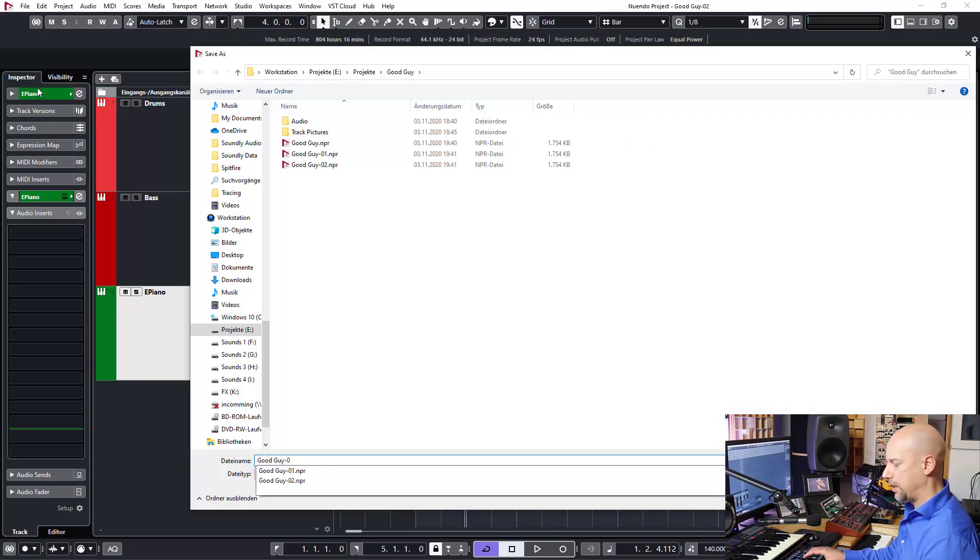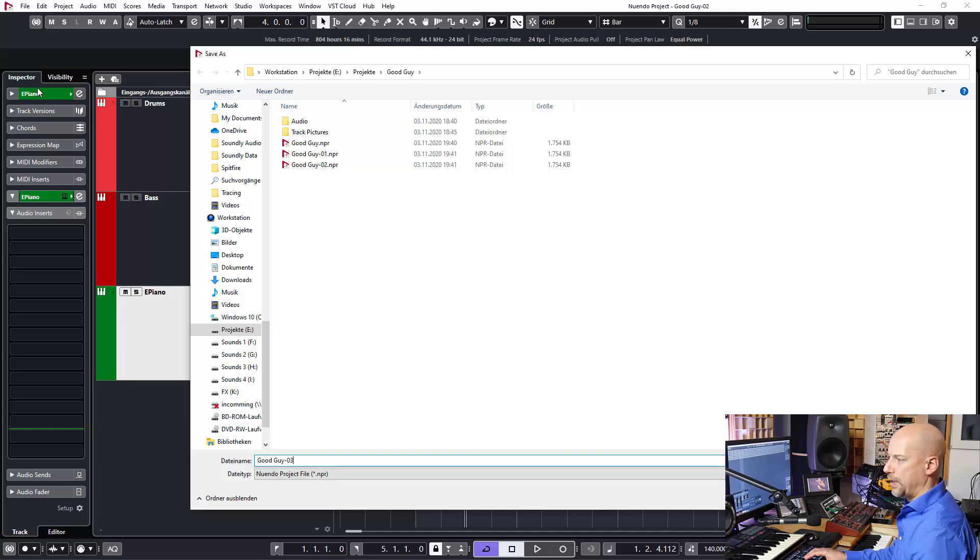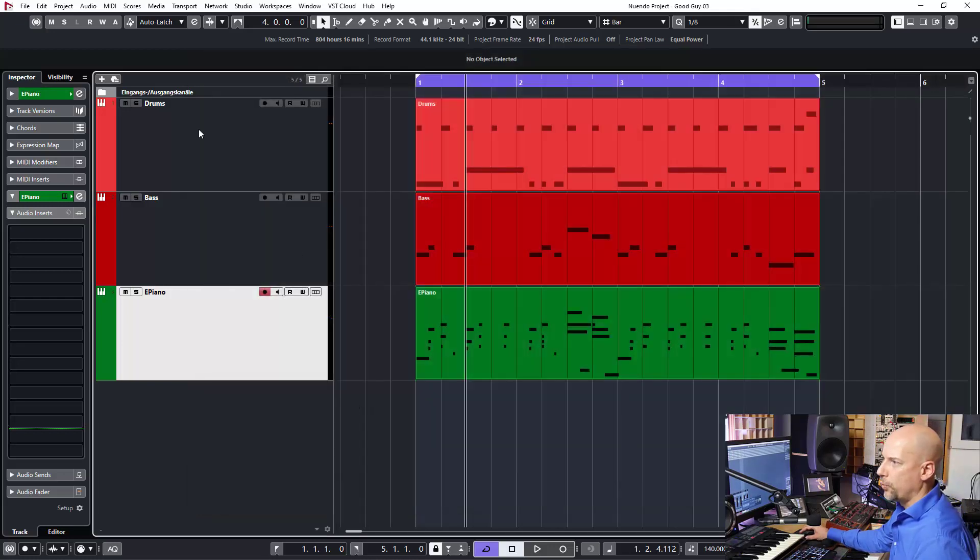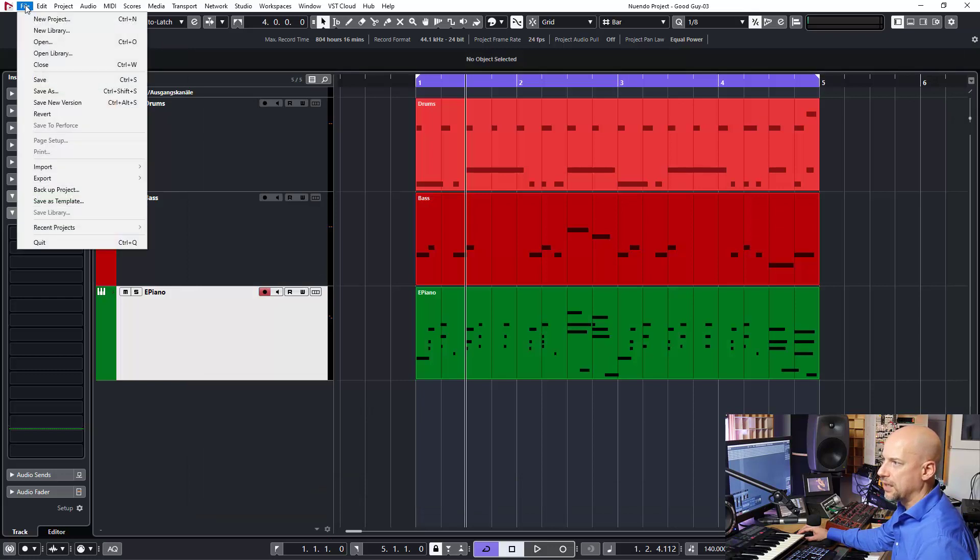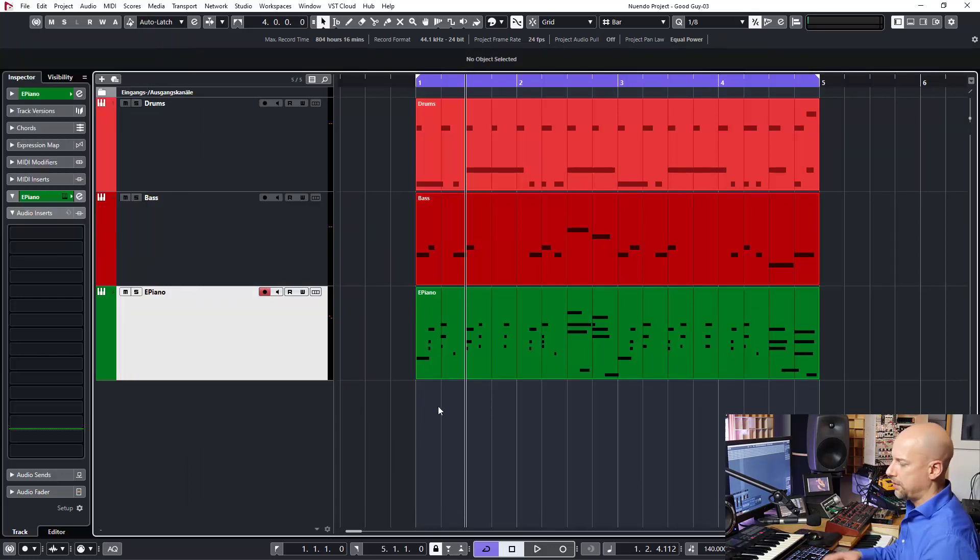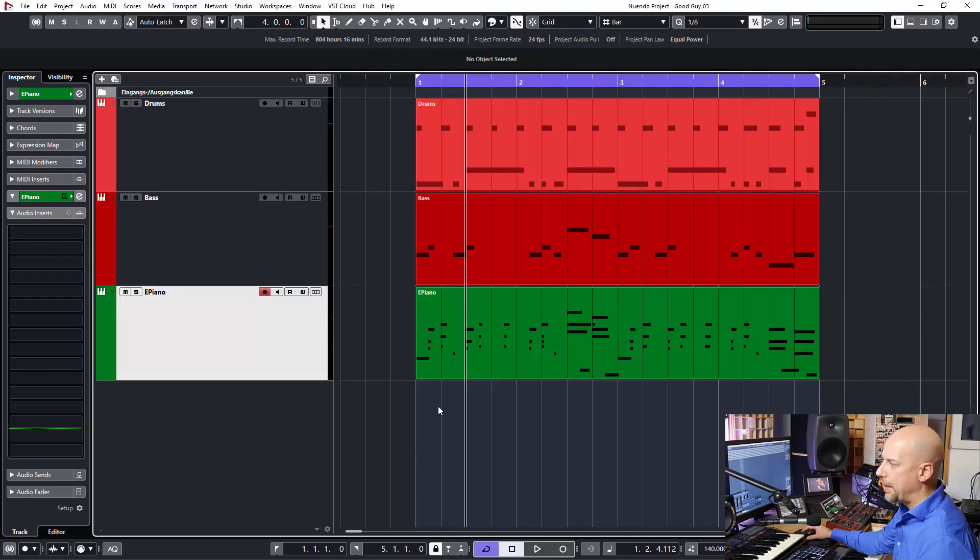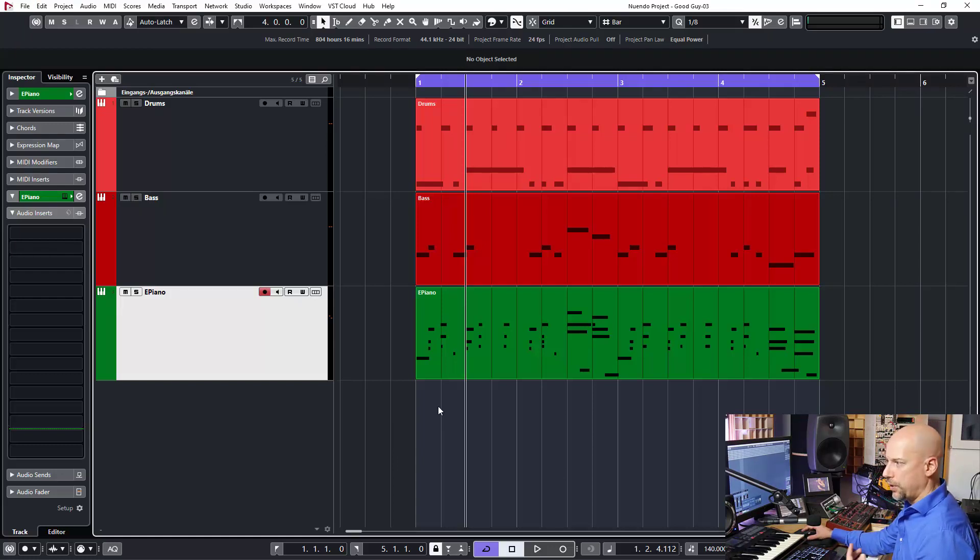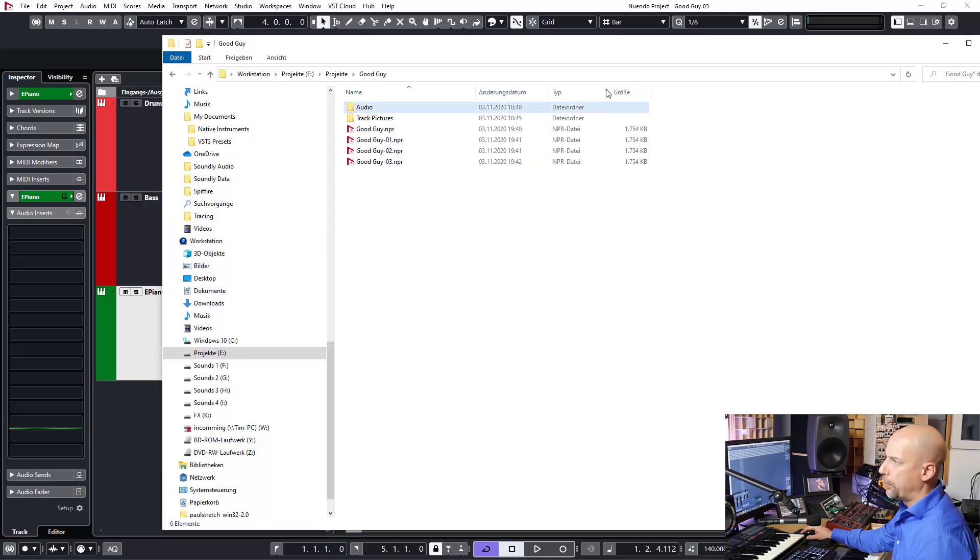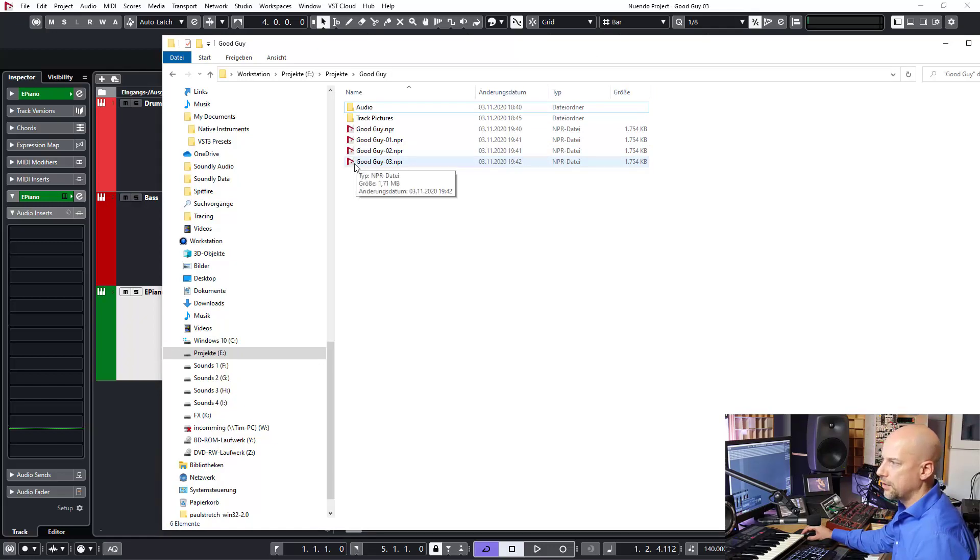Now I type in number three. But when you do this by hand, Save As—and yes, you can use a key command—but then you've got to type in your number. It's so time consuming, so you won't do this. Let's have a look at the project folder. Here you can see it just creates new project files.